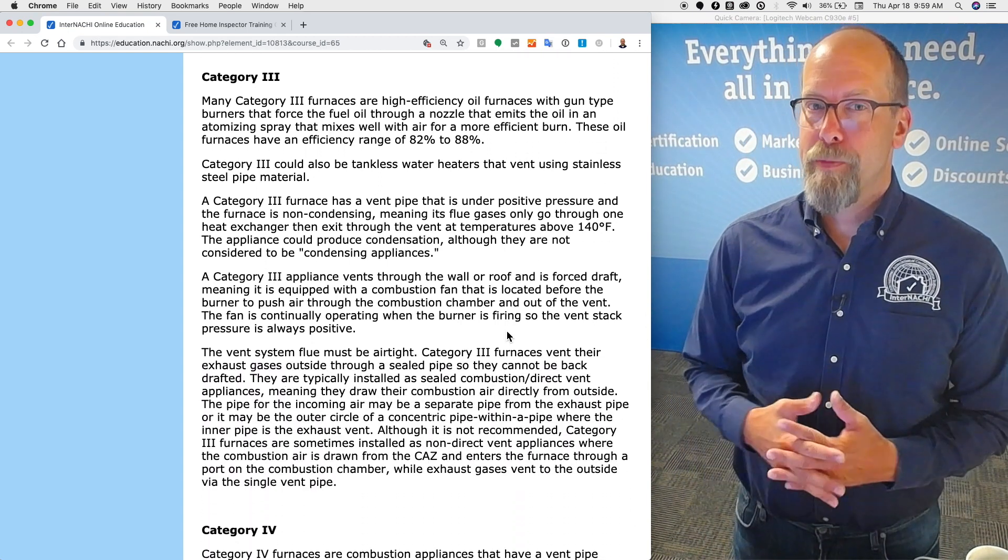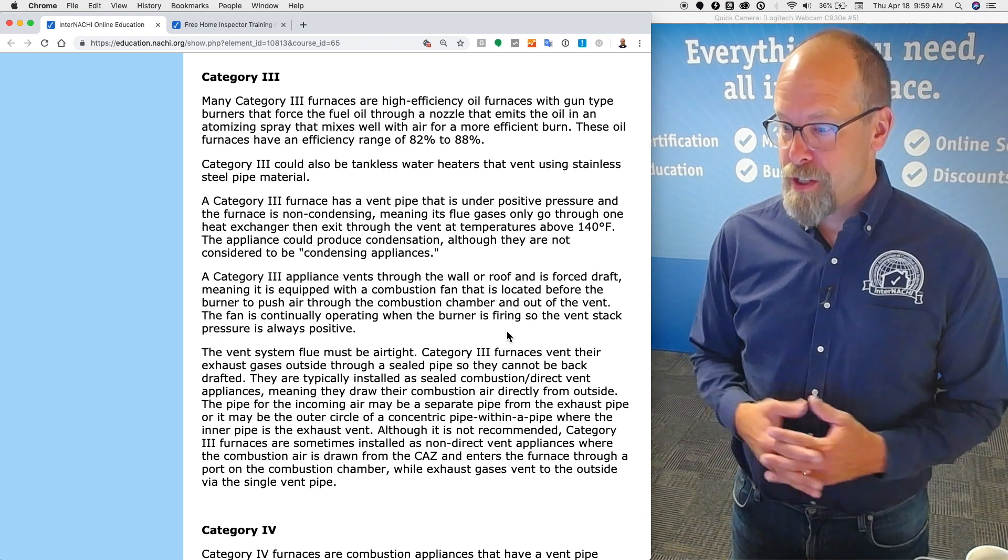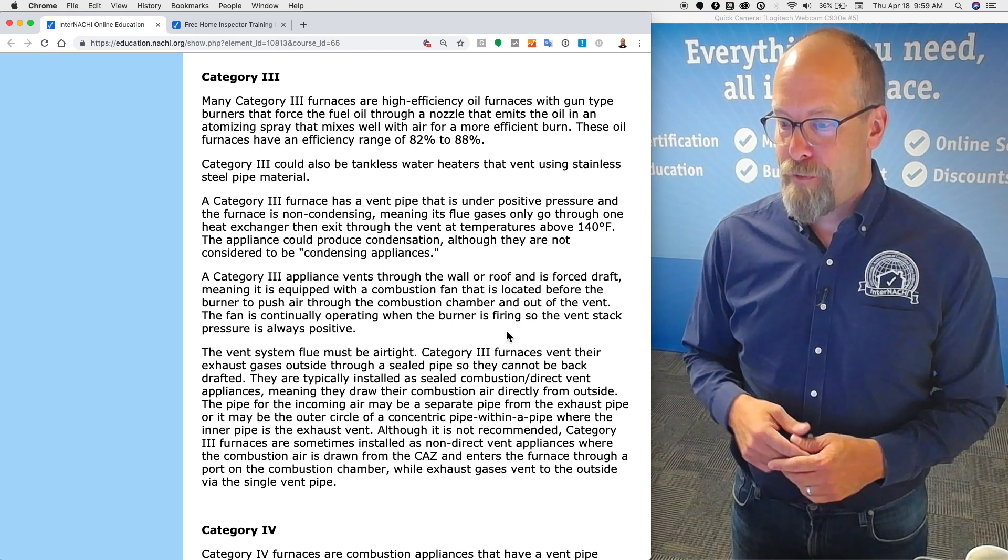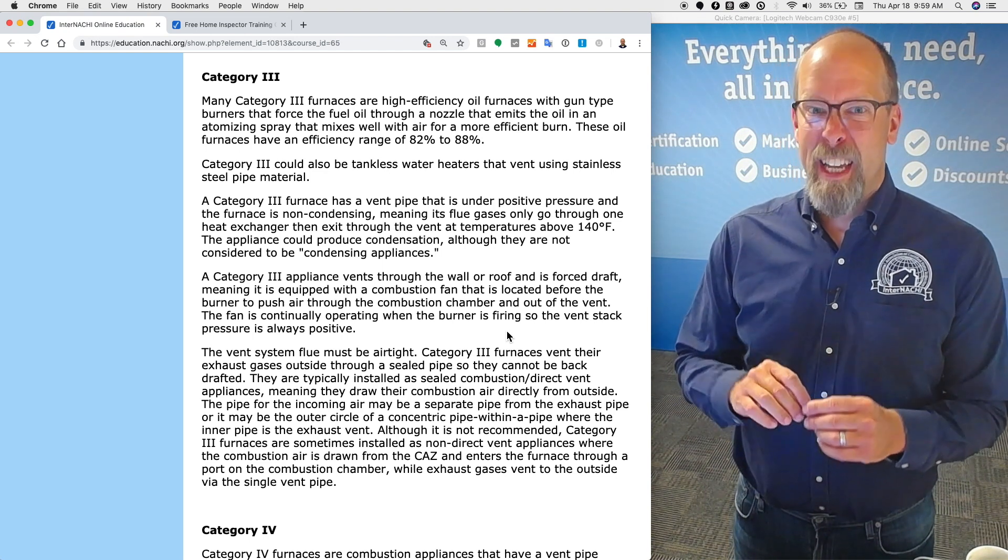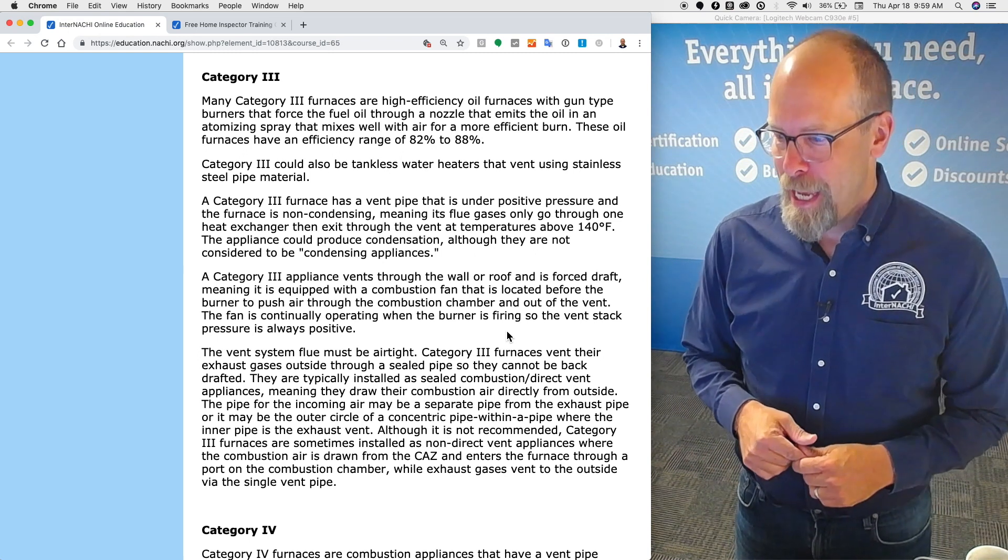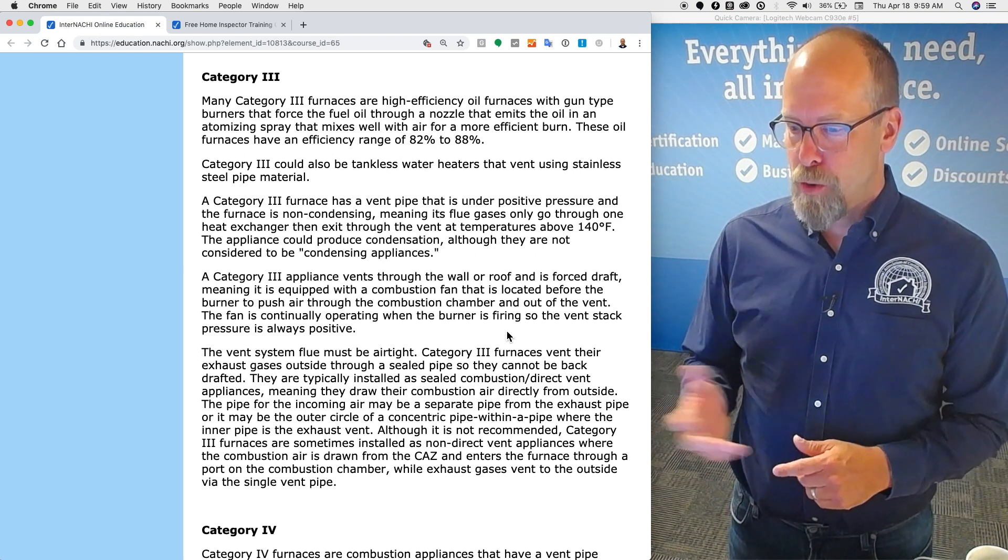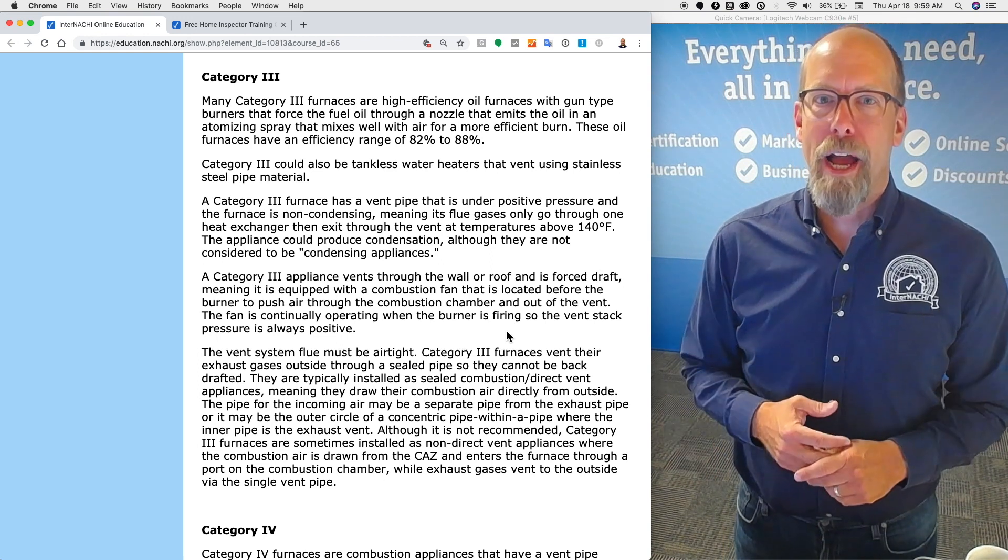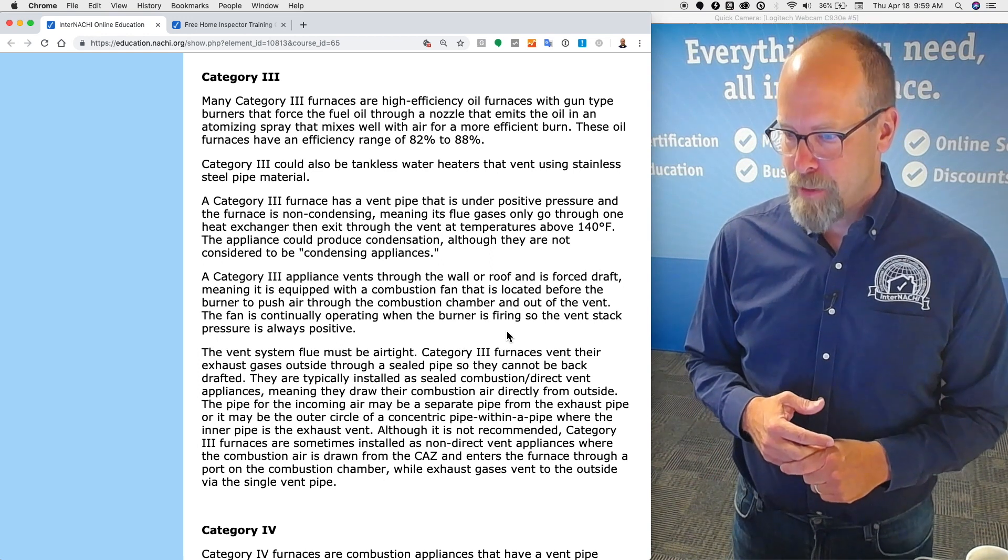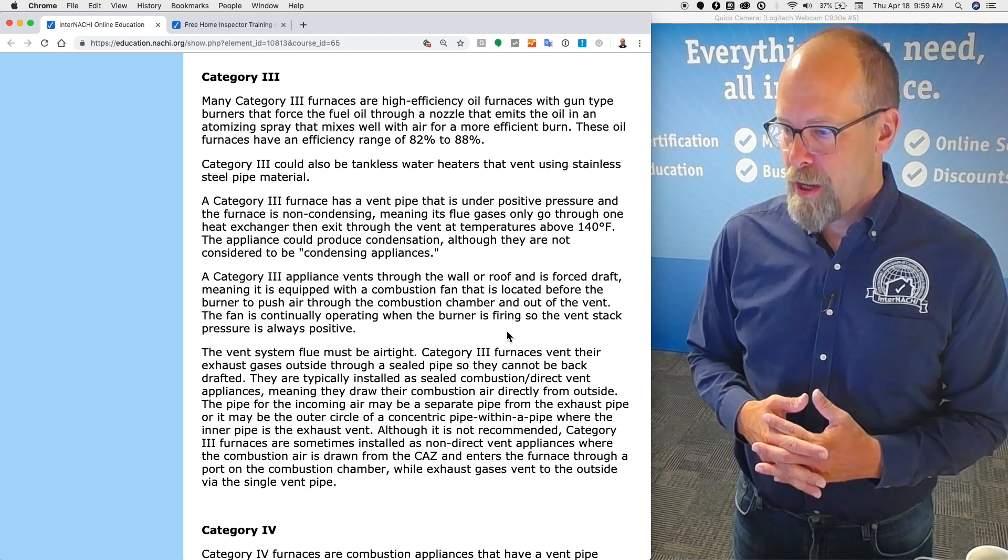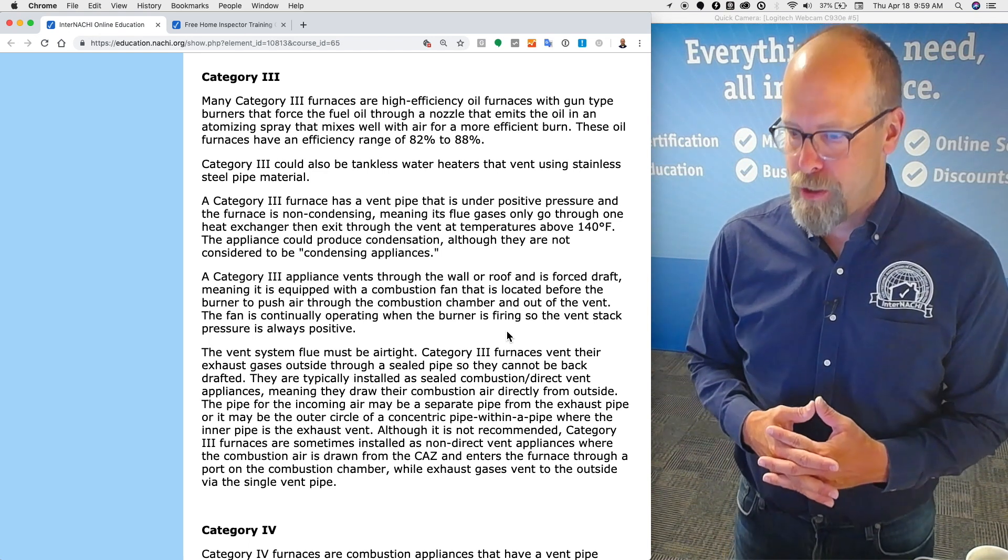Category three: many category three furnaces are high efficiency oil furnaces with a gun-type burner that forces fuel oil through a nozzle. It mystifies it and ignites it for a more efficient burn. These oil furnaces have a mid-efficiency or higher, 82 to 88 percent. Category three could also be a tankless water heater that vents using stainless steel pipe material.